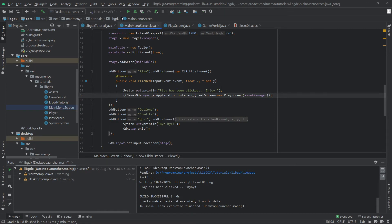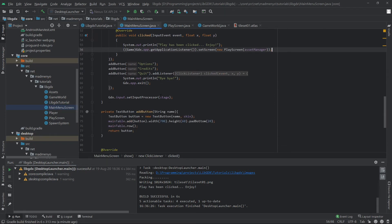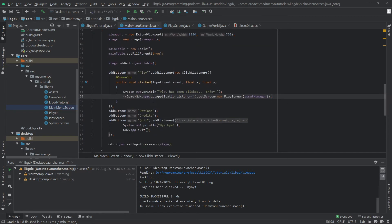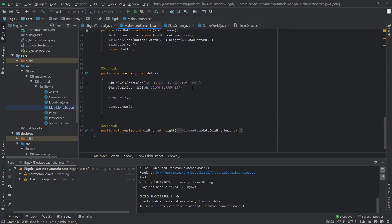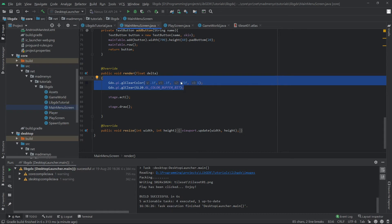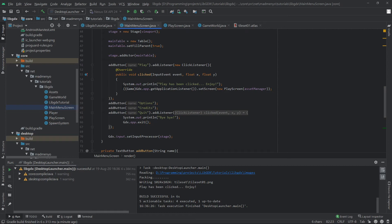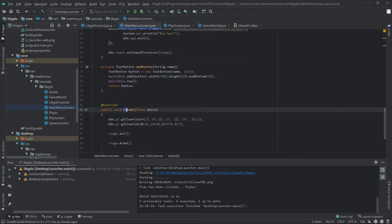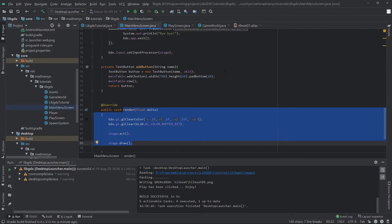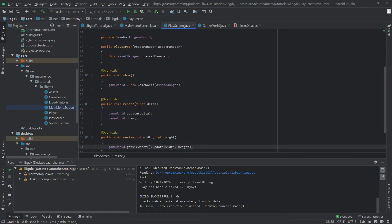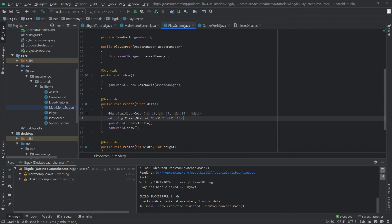That new PlayScreen requires the AssetManager, which we have. Now we should be able to switch screens. One important thing: we need to clear the color since this screen is going away — we won't be rendering it anymore as we're setting the screen to a new screen. So we need to be clearing the screen again — that happens here in the render method.